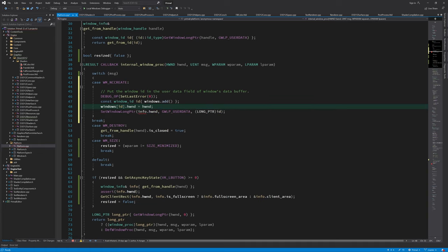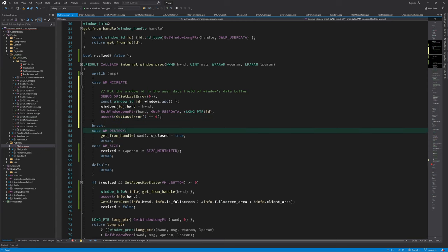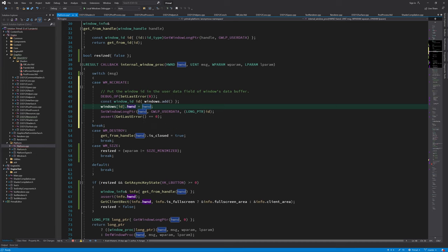Now, when the internal window product is called with resize message while being created, we already have an ID and a window info structure for it.